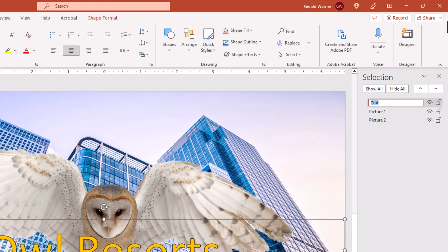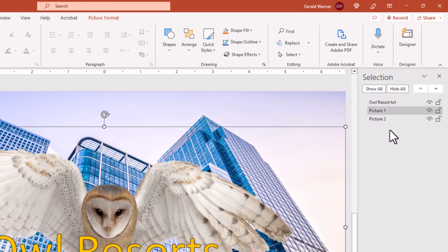We can actually double click on this and change the layer name. For example, we'll call this owl resort text. And now we have the name of that layer.